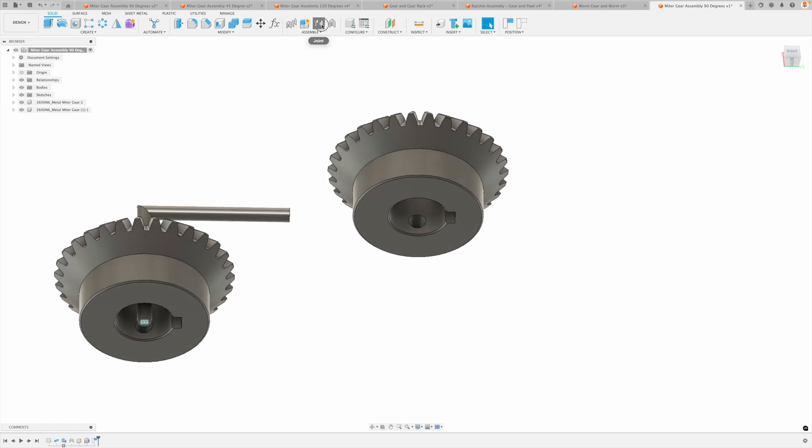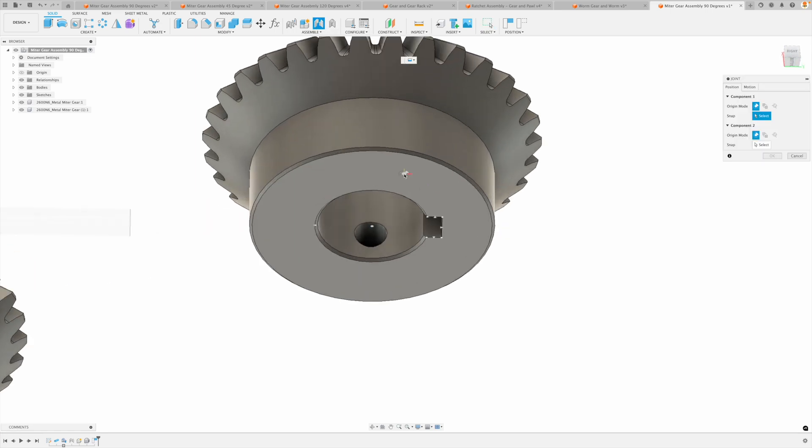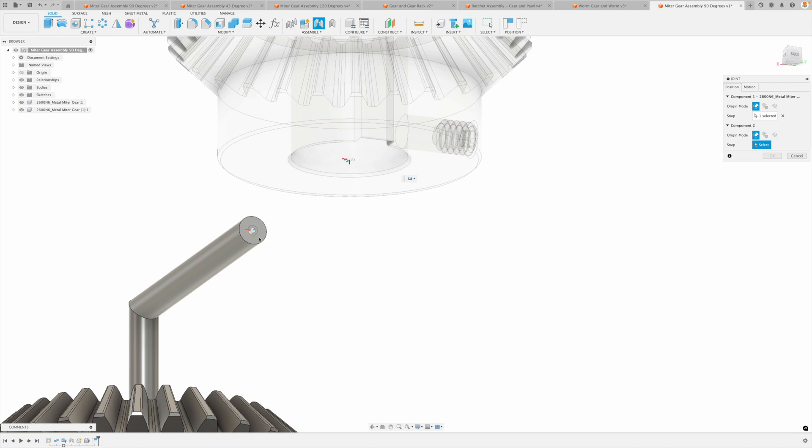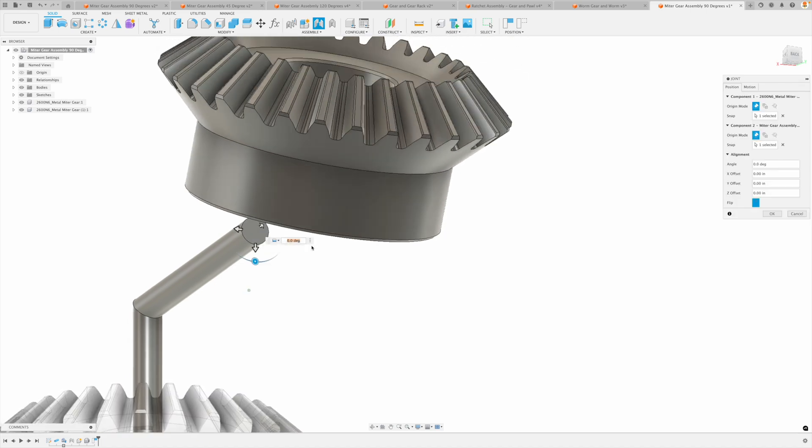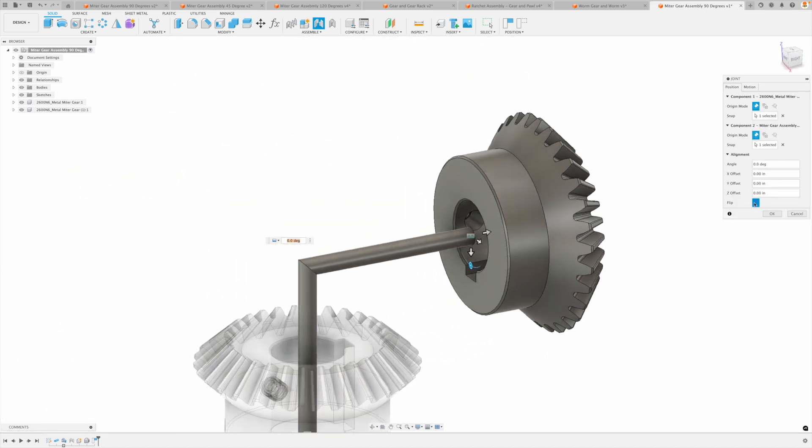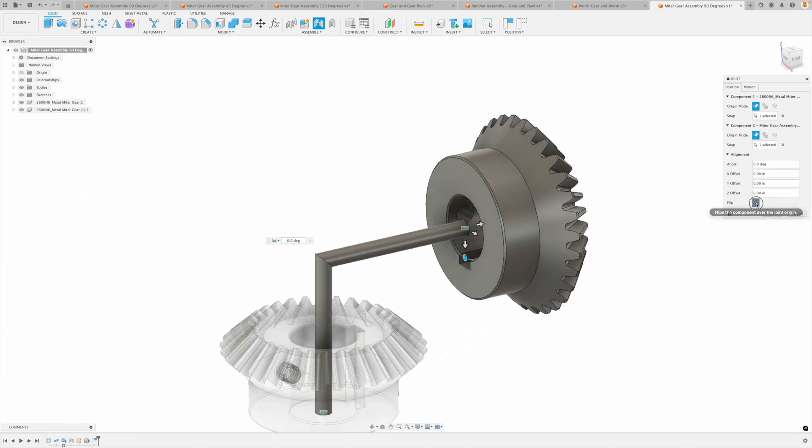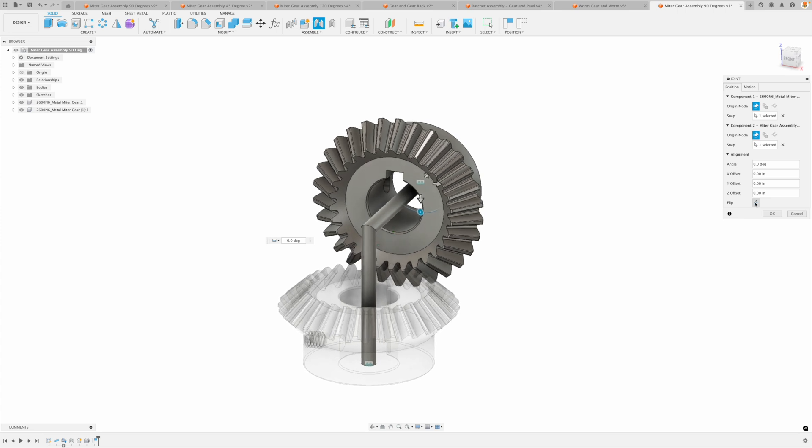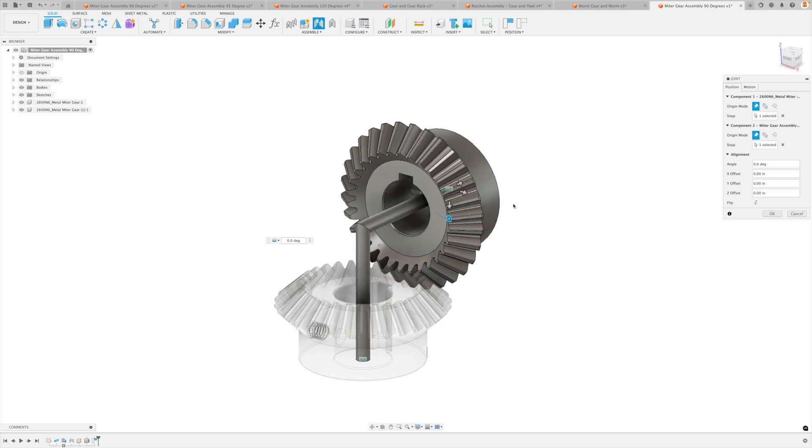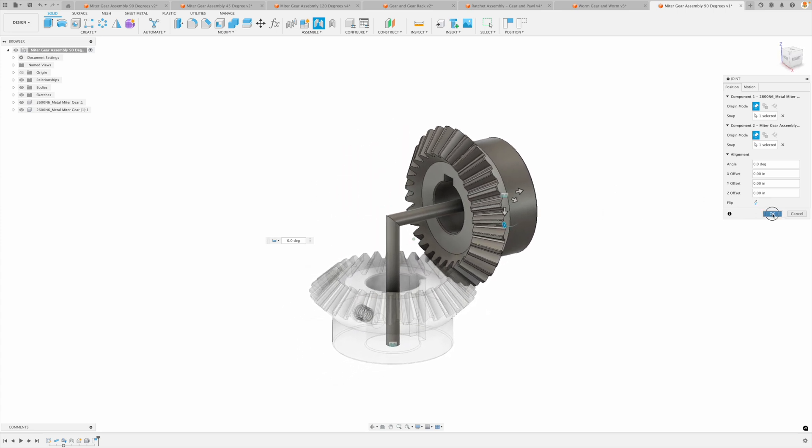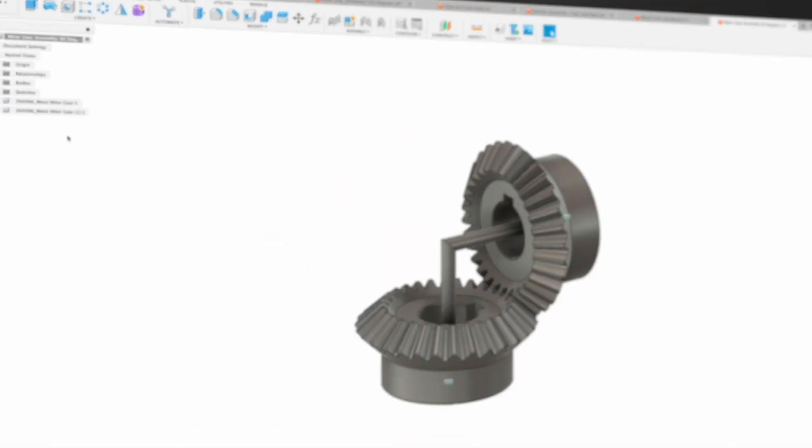And now let's join this again. I'm going to select the face and then the center point and then pick the center point of that pipe right there. And we can flip it. And there we have it. So these two gears are in the proper place right now. Let's go. Okay.